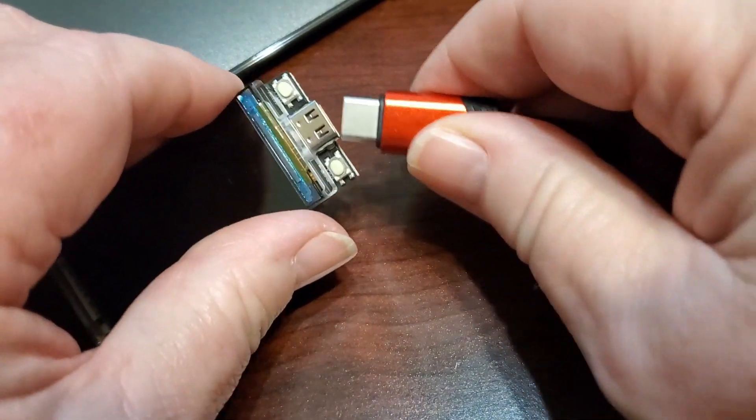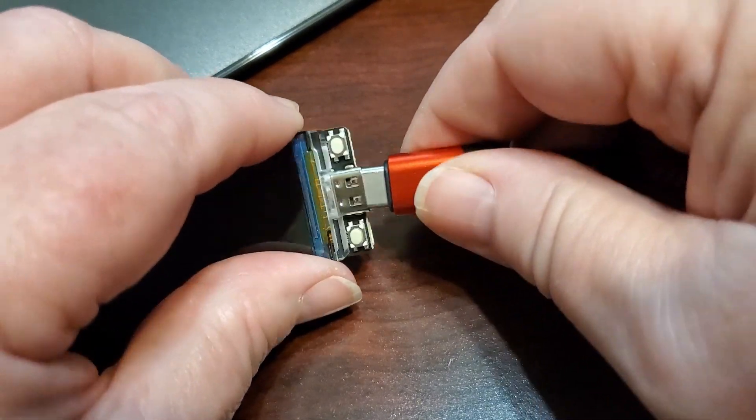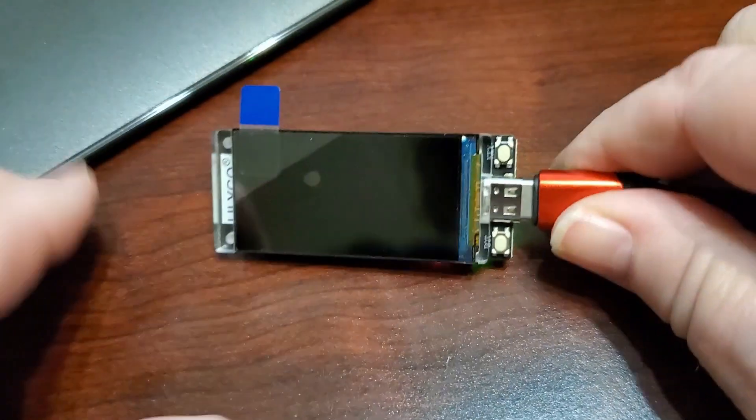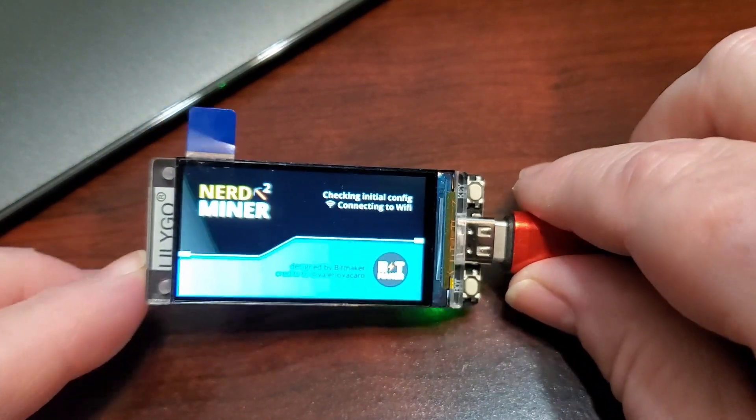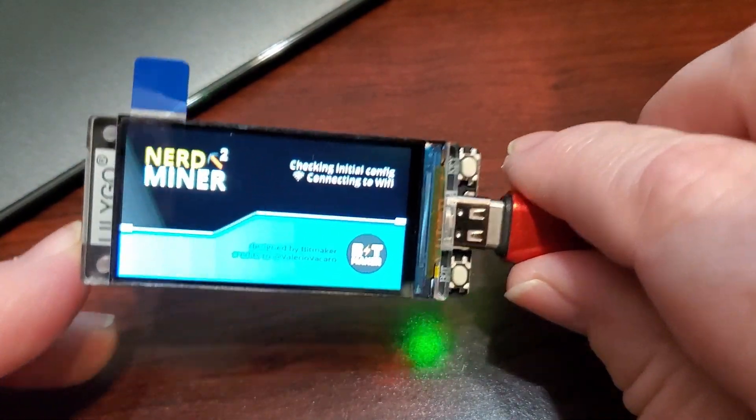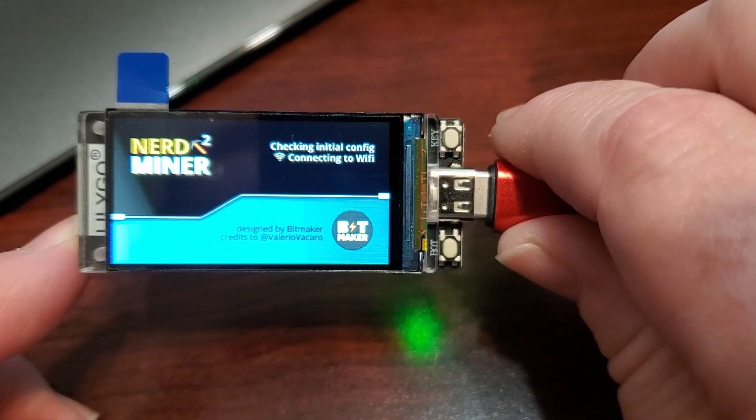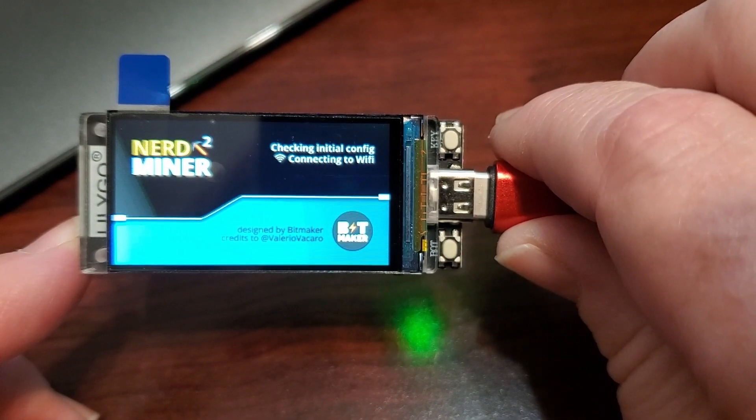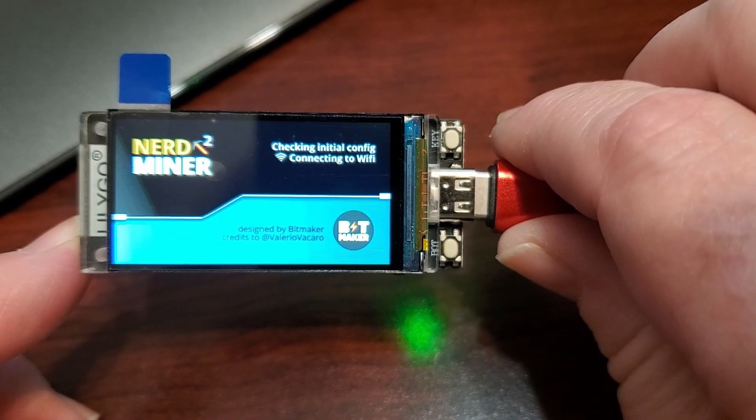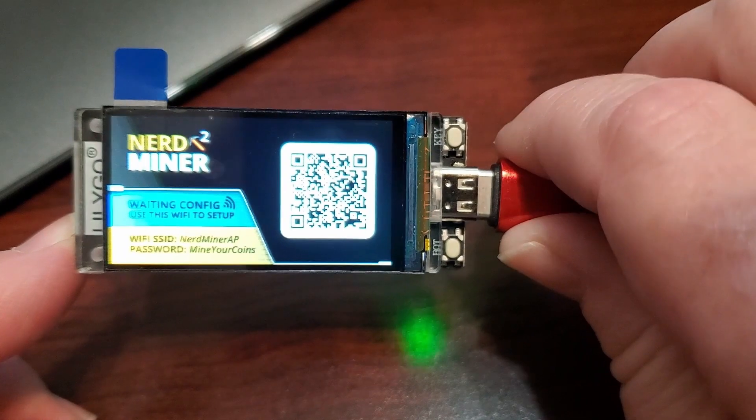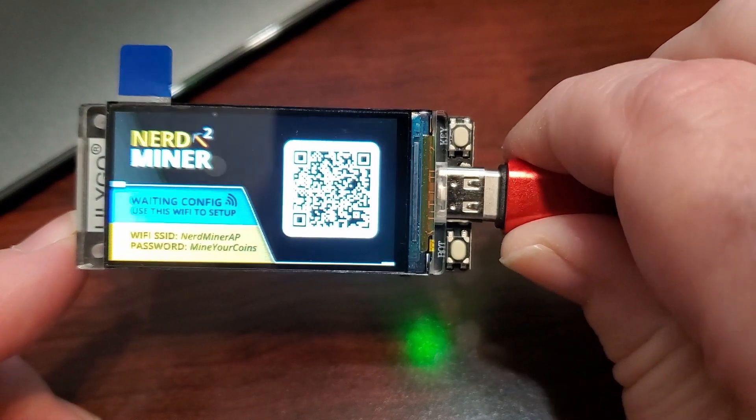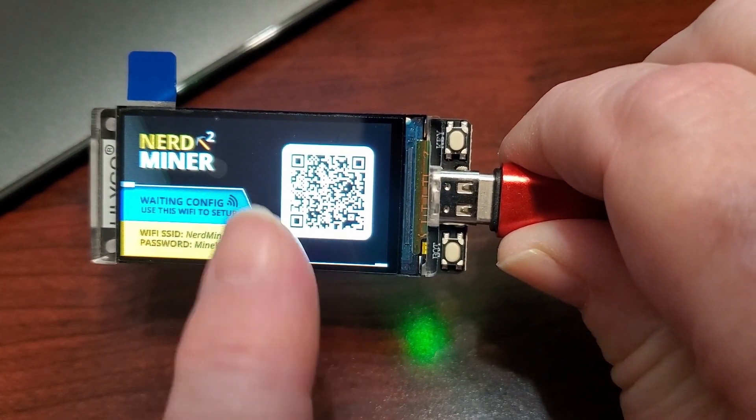When I do, it's going to show a splash screen that has the SSID and the password for the NerdMiner Wi-Fi. So the board's now acting as a Wi-Fi node.